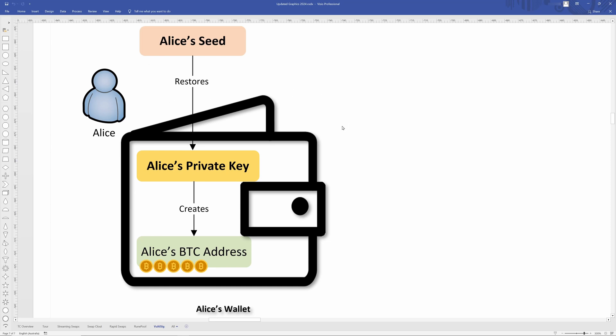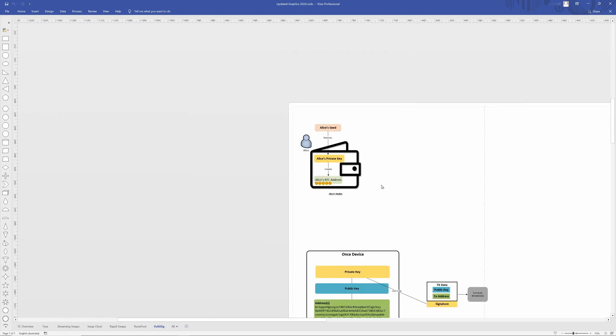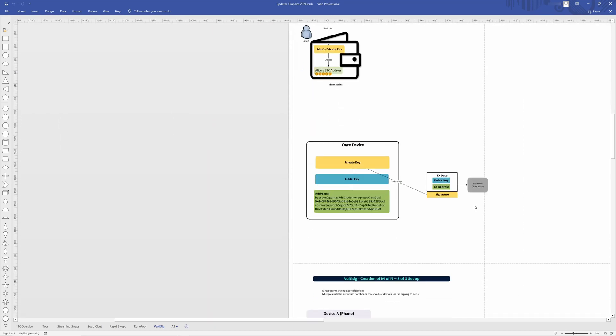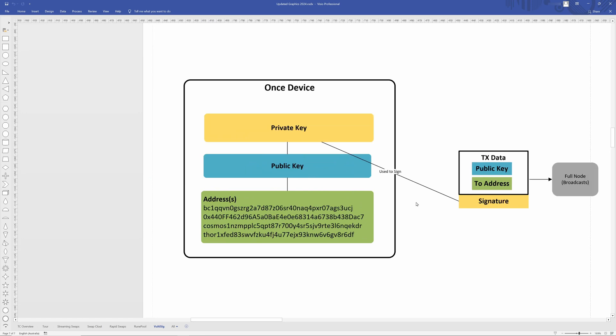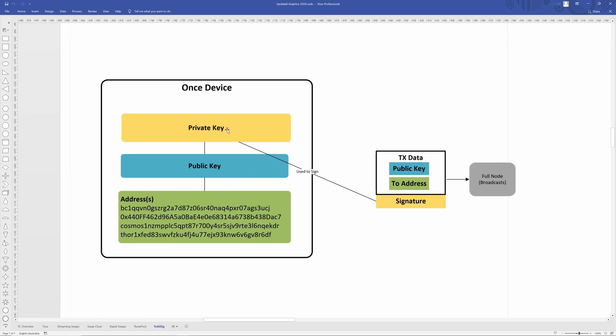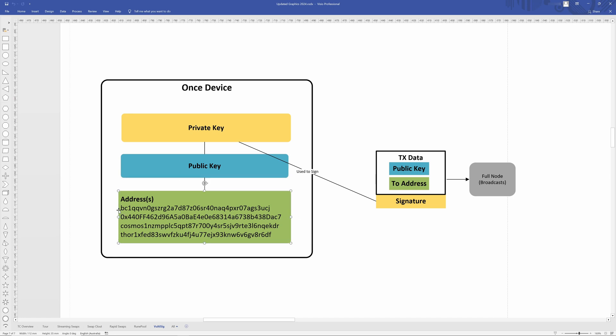So let's take that a step further and we look at how a normal single signature wallet works. So just like above, we've got the private key here and then that creates what's known as a public key. And this public key is what is used in order to create these addresses. These are hashed and encoded to create like a Bitcoin, Ethereum, Cosmos, ThorChain, Solana, like whatever address you can think of. And this is how all wallets work, whether it's going to be a hardware wallet, an online wallet, key store, ledger, like whatever else, it all works the same.